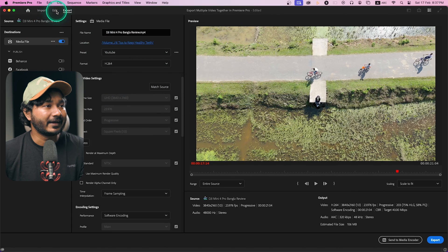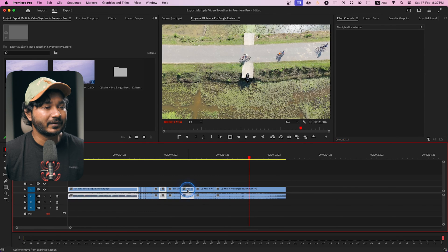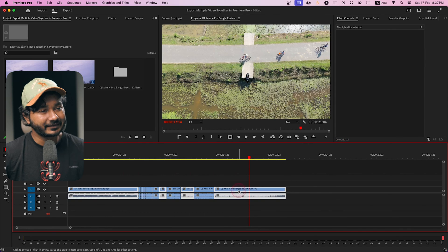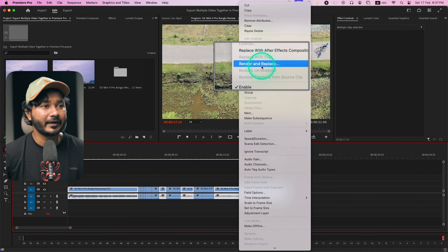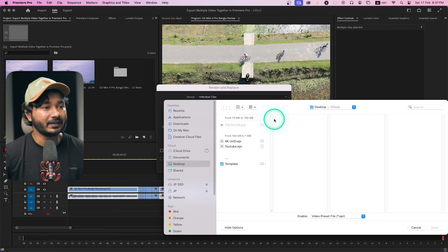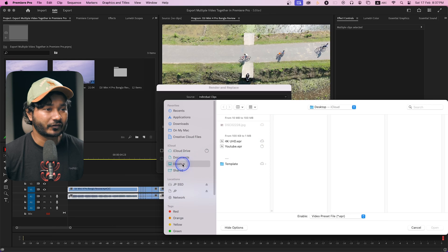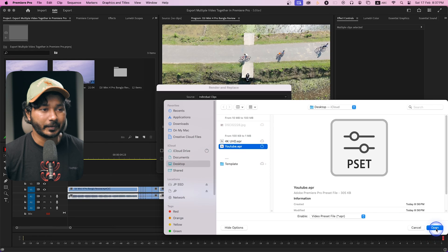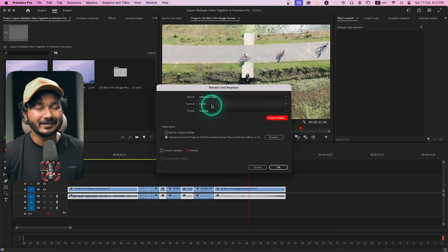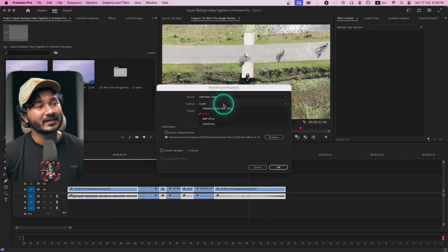The export preset has been saved. Now let's go back and export the individual clips. Select the clips you want — this one, this one, maybe this one — then right-click and go to 'Render and Replace.' Click 'Import Preset,' navigate to where you saved the preset (I saved it on the desktop), select the YouTube preset, and click Open. The preset will appear in the list.